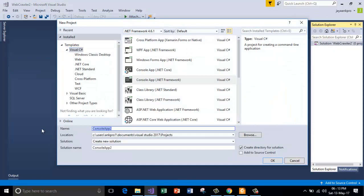So let us call that as a web page download.